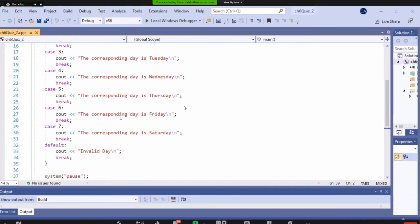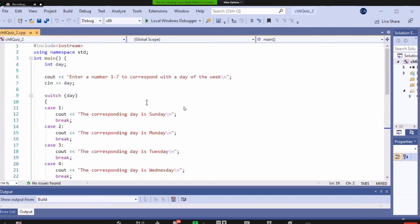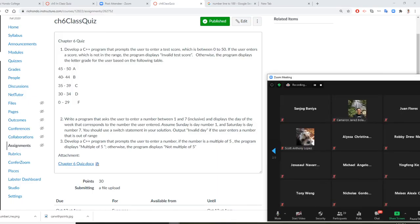Either way is fine, but don't forget C++ works only for integer and character, nothing else. Both programs are good — both of them are good. Does anyone have any questions about number two? No? Okay.